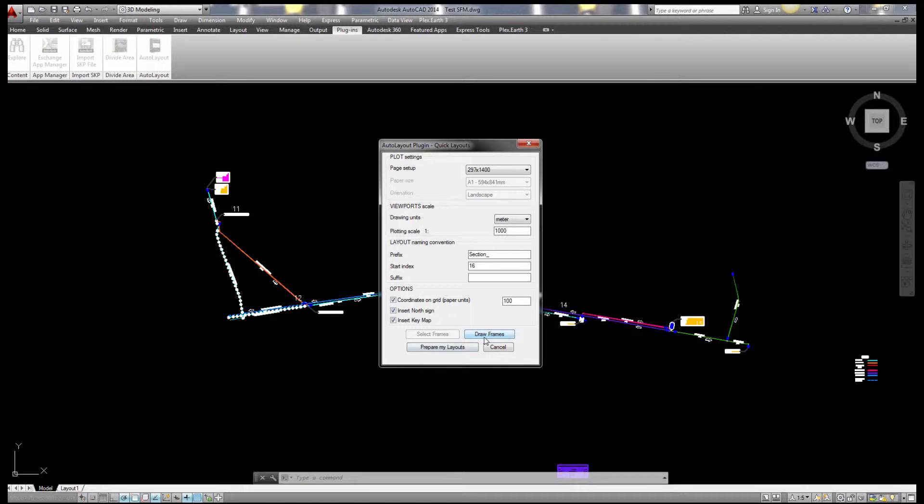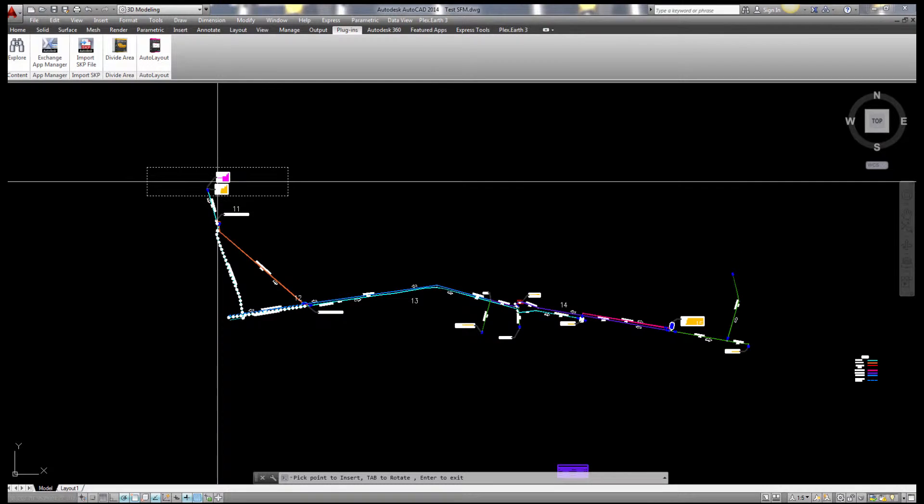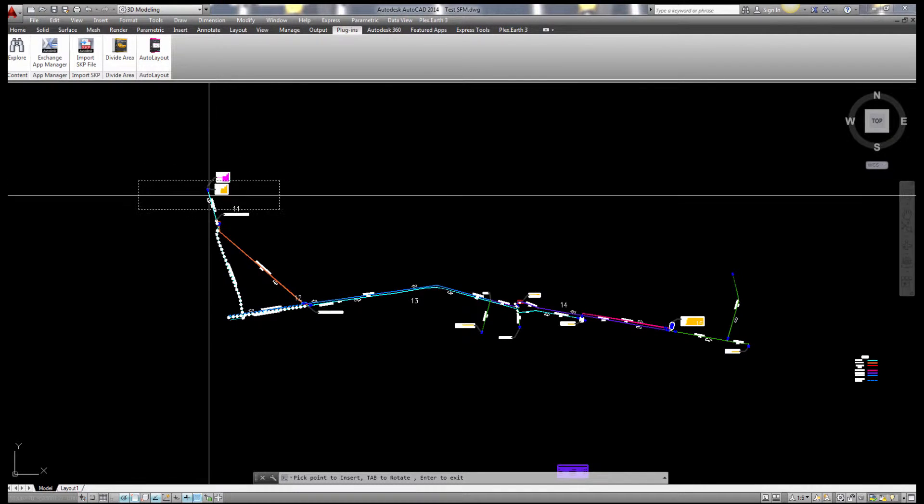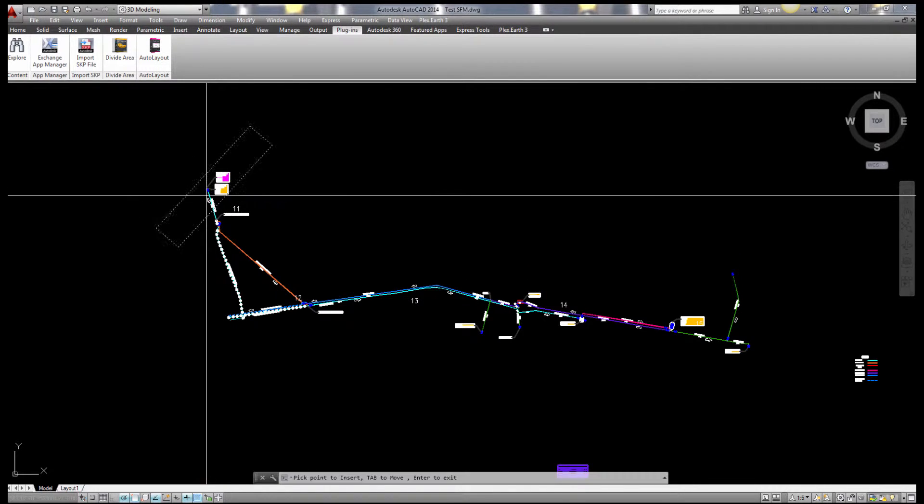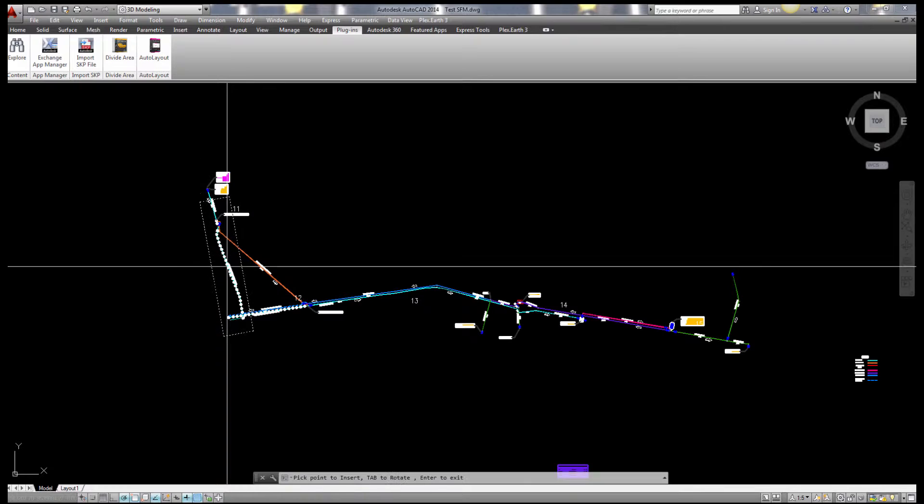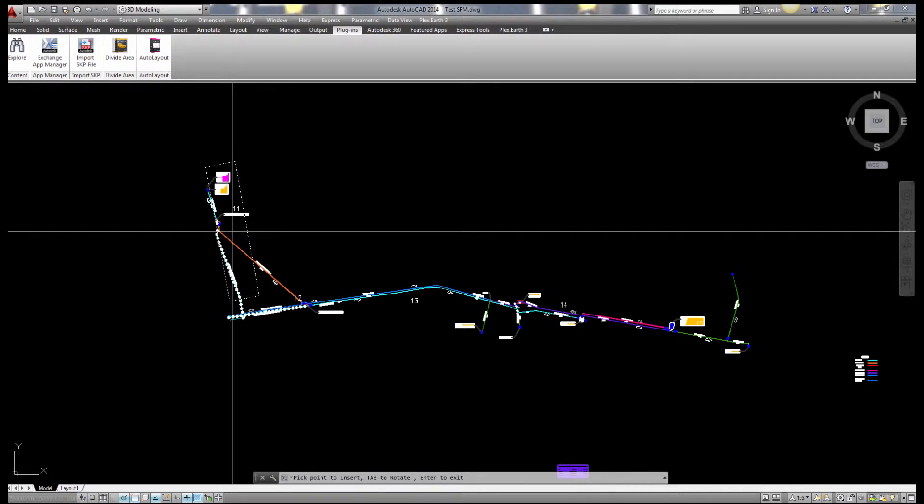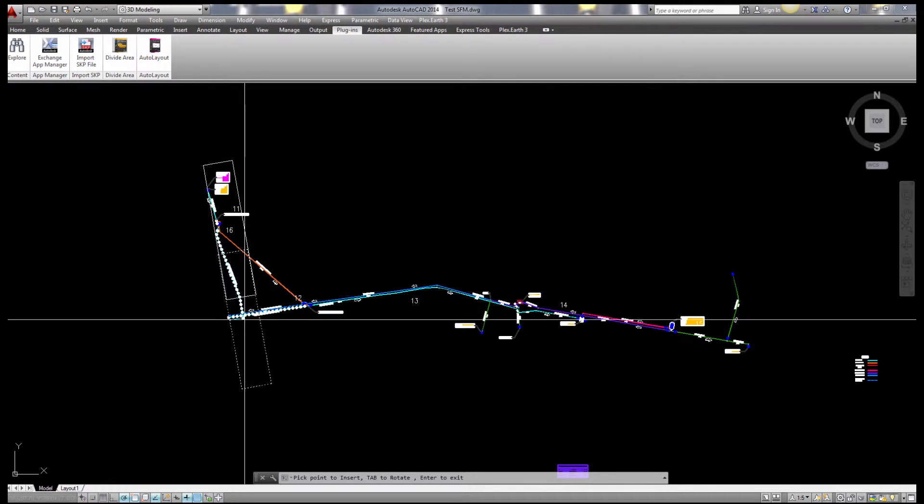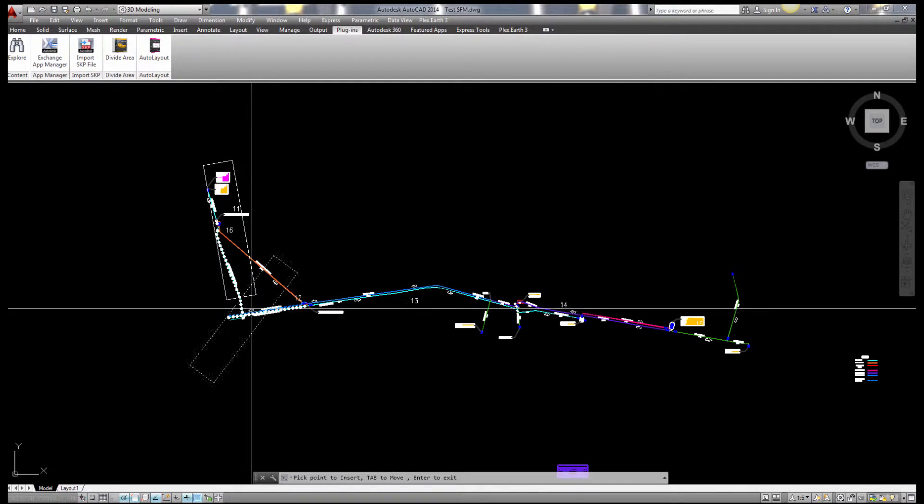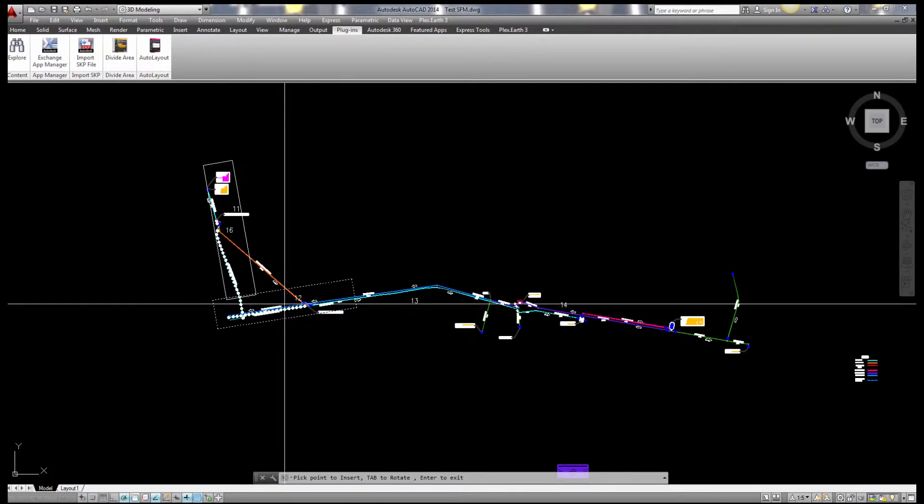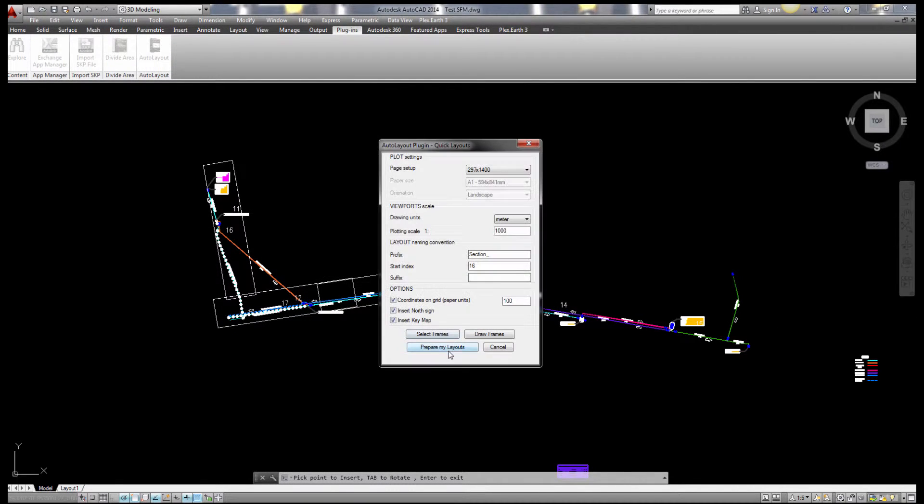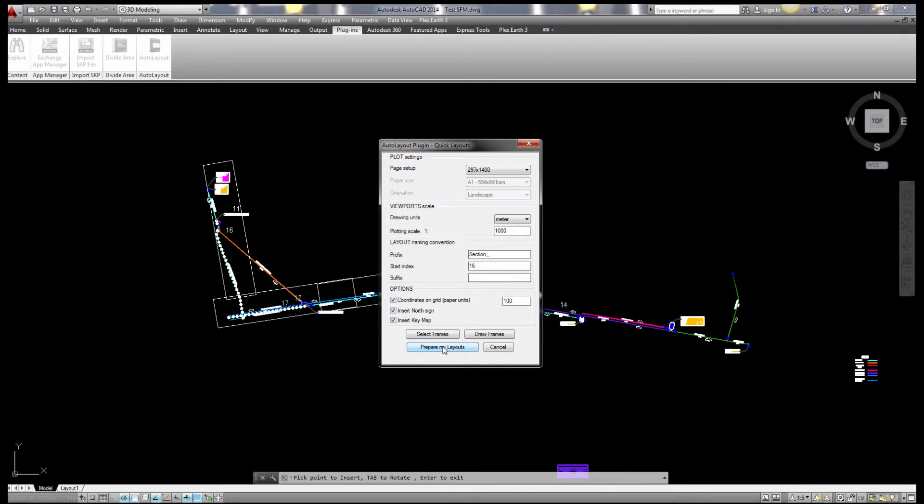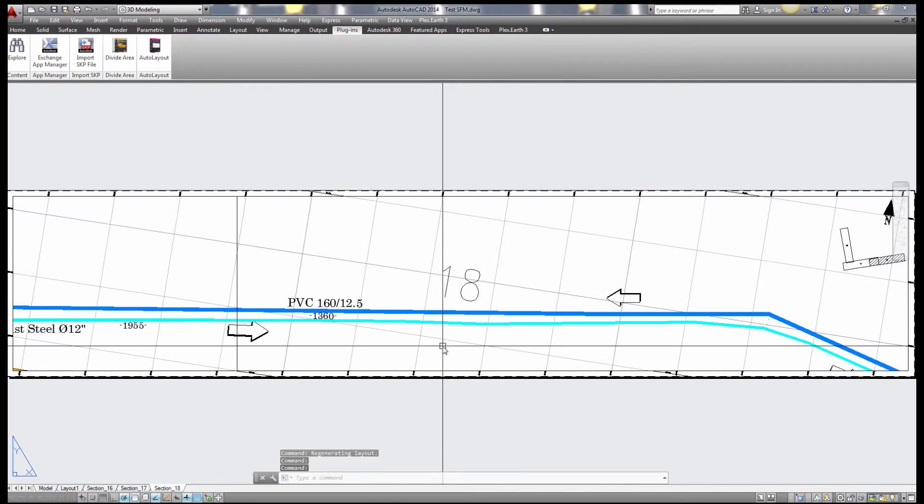I can draw the frames and you will see how it look like. Of course I can hit the tab so I can rotate and move it. So it will be something like that. And then I just hit prepare my layouts and you will see it will be just perfect and ready to plot.